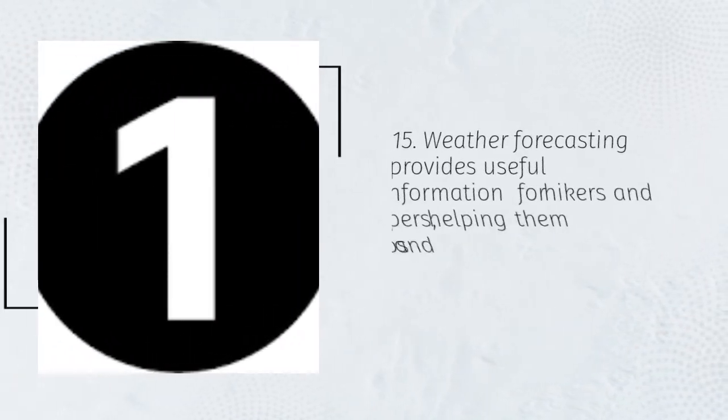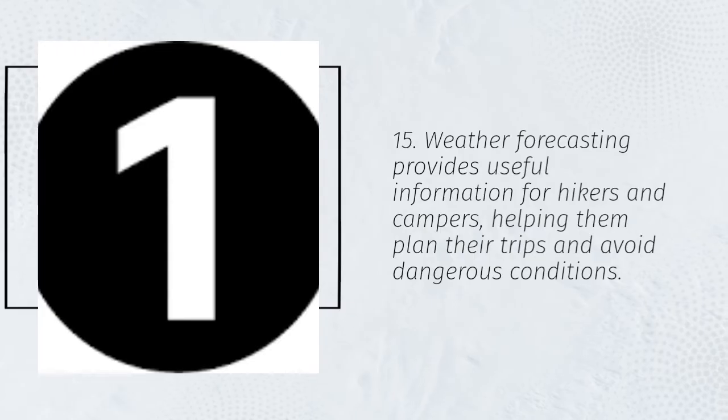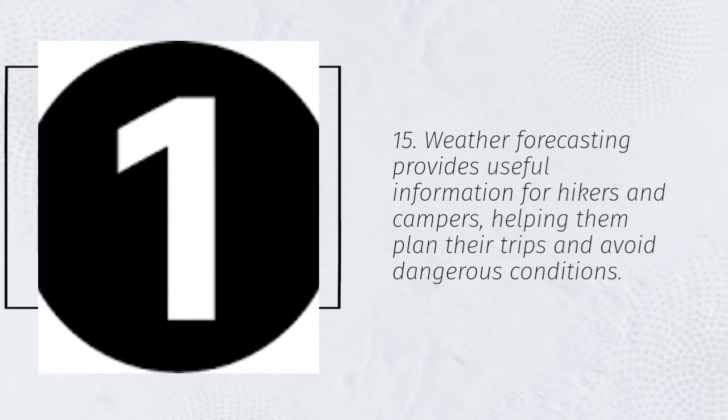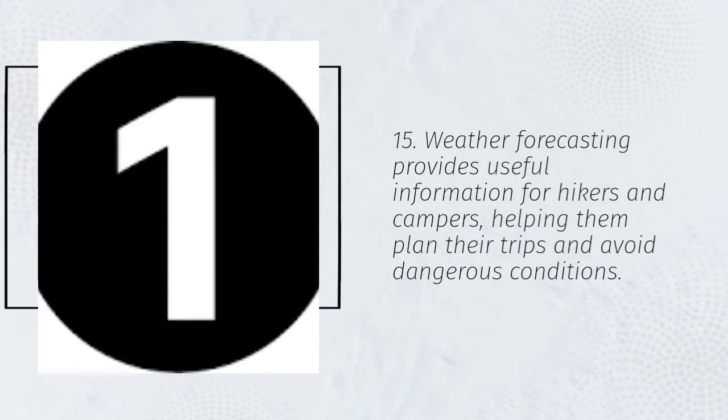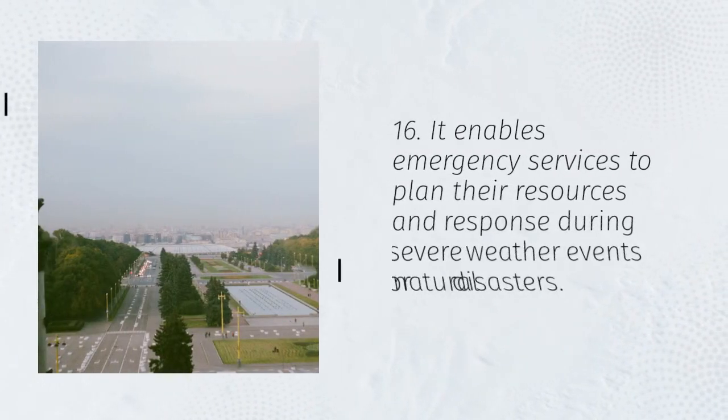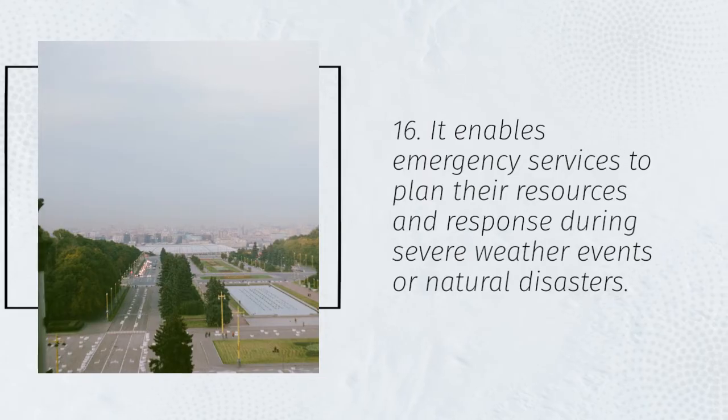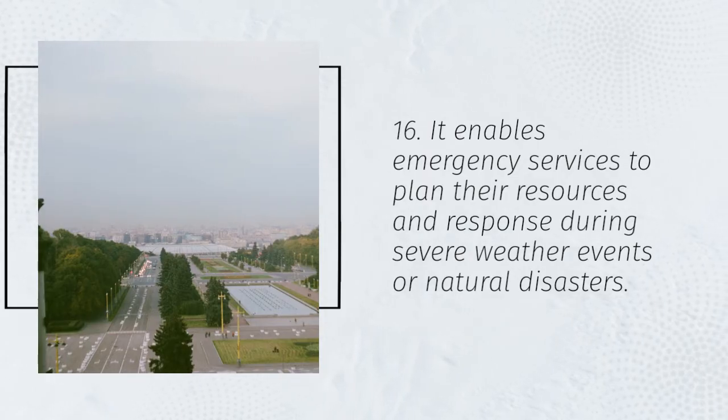15. Weather forecasting provides useful information for hikers and campers, helping them plan their trips and avoid dangerous conditions. 16. It enables emergency services to plan their resources and response during severe weather events or natural disasters.